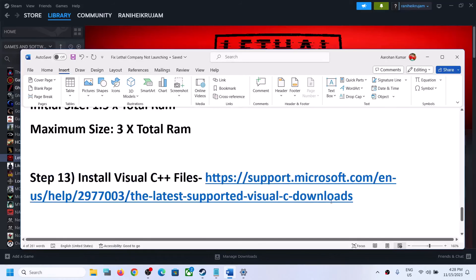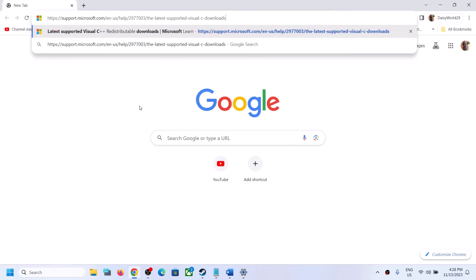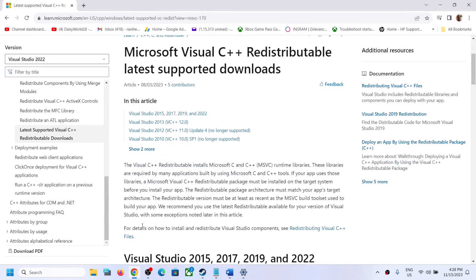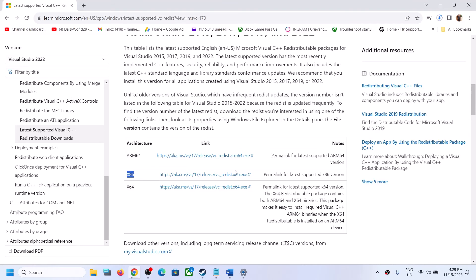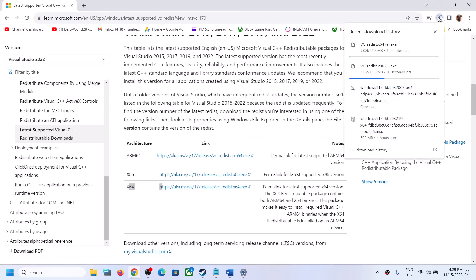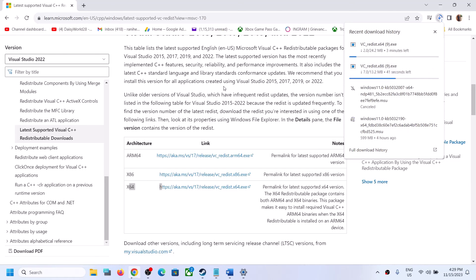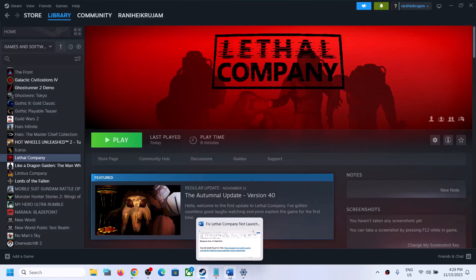The next step is to install the Visual C++ redistributable files. Copy the link provided in the video description and open it in a browser — it will take you to the Microsoft website. Download Visual Studio 2015, 2017, 2019, and 2022 redistributables — download both x86 and x64 versions. Install both exe files, then restart your computer. After the system restart, launch the game.